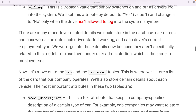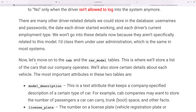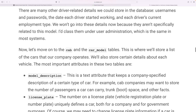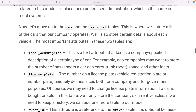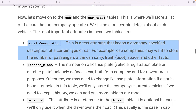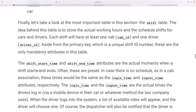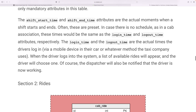There are many other driver-related details that could be stored in the database, such as username, password, the date each driver started working, and their current employment type. We won't go into those details now as they are not specific to this model. For the cab and car model tables, the key details are: model description, license plate number, owner ID, and an active flag.